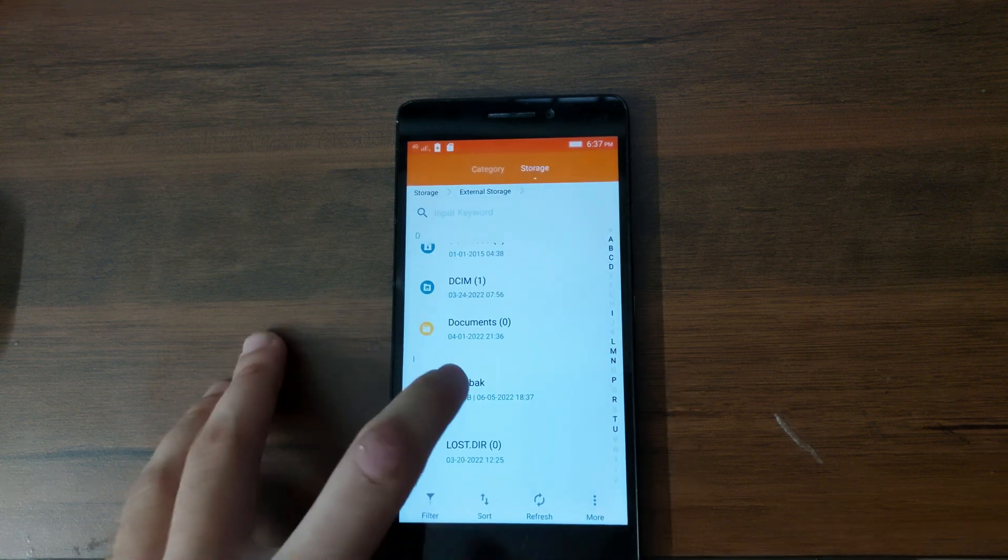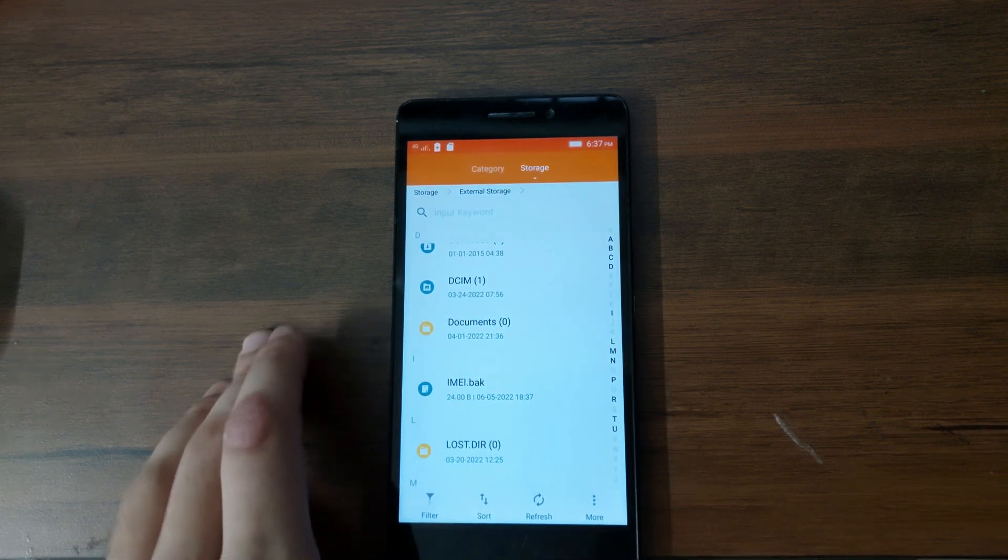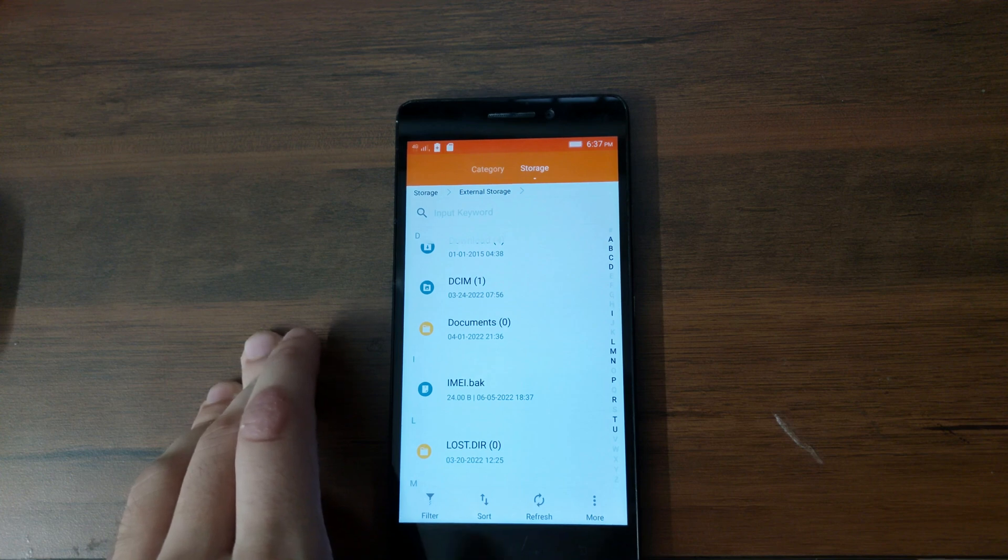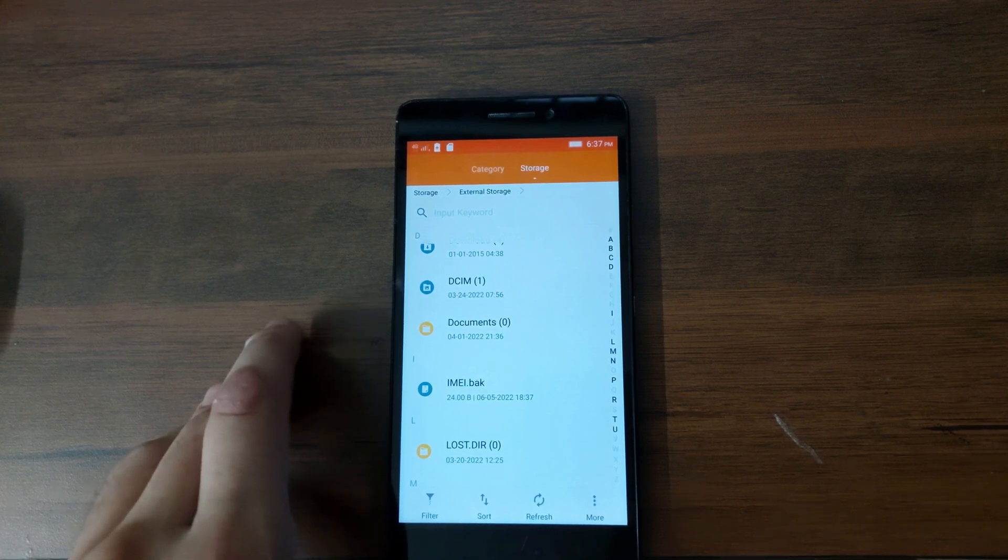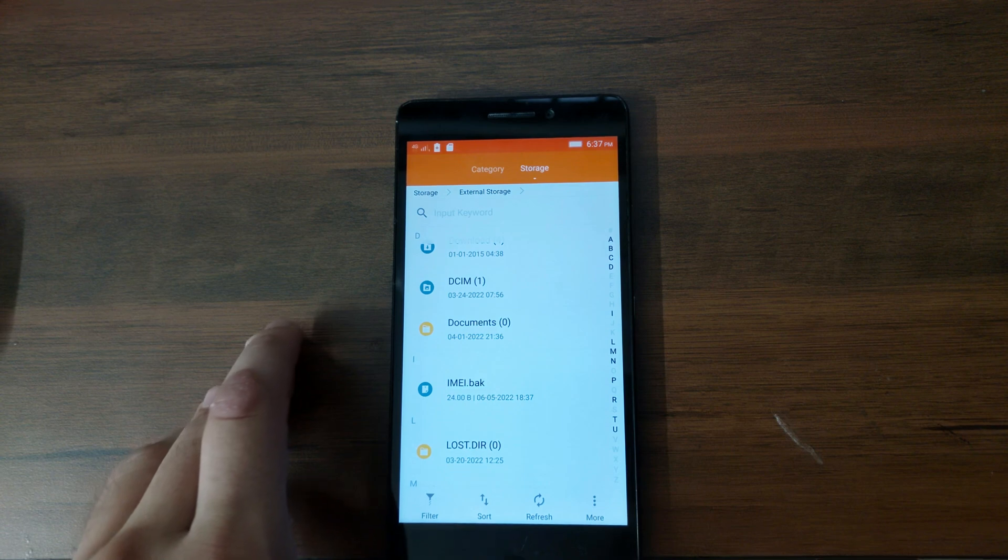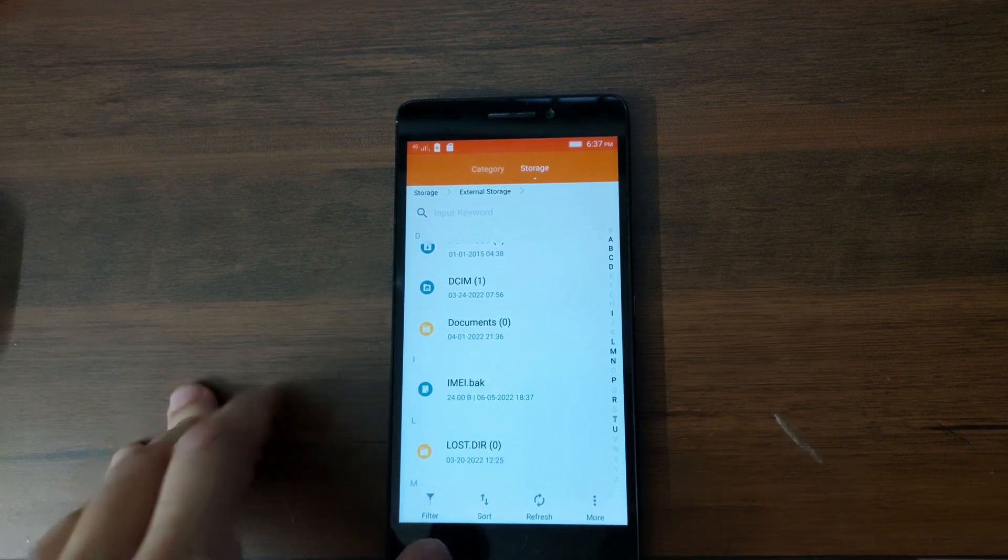Alright, I have mine here copied. So what I'm going to do now is I'm going to flash the Nougat ROM and I'm going to show you how you can restore it back using this IMEI.bak file.